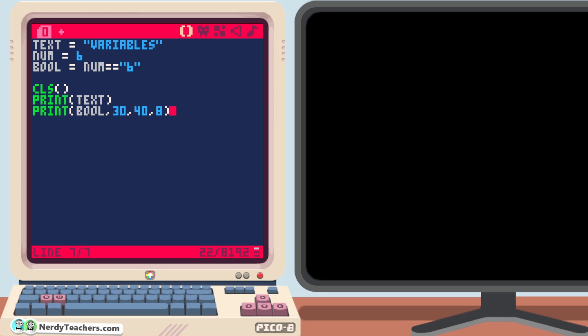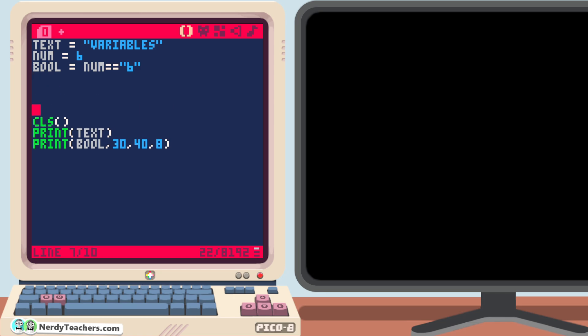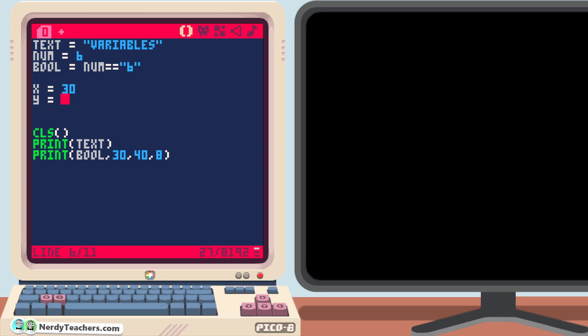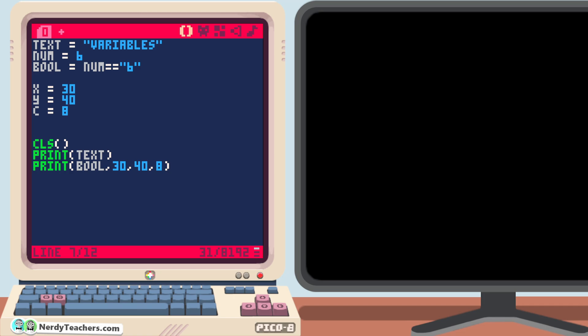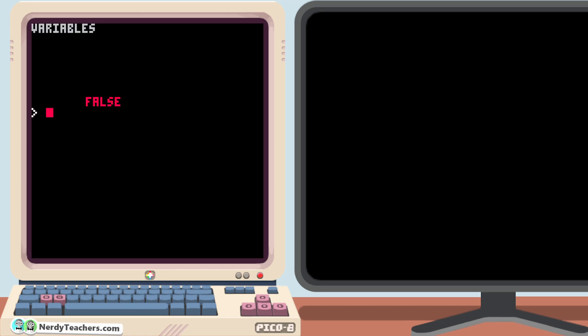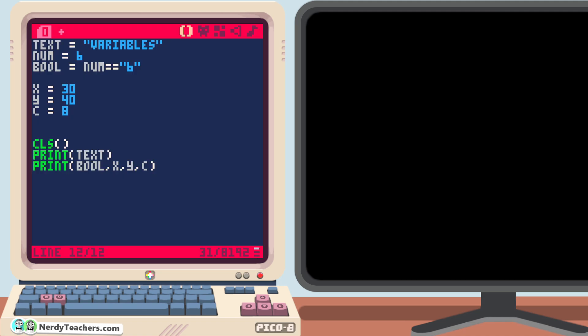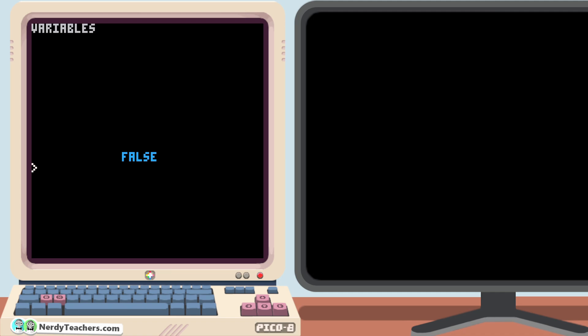But now we can replace these hard-coded numbers with variables instead. Up at the top, let's create a variable named x, and that will be 30, then another variable for y, which is 40, and another variable for color. It's common to use the letter c for that, which we want it to be 8. Now we can come back down to this print and replace the numbers with our variable names, x, y, and c. Run it, and that works. And now it's not just easier to read this line of code, but it's also easier to quickly look at the top and change the exact variables I want to change with the names of the variables reminding me what the numbers represent.